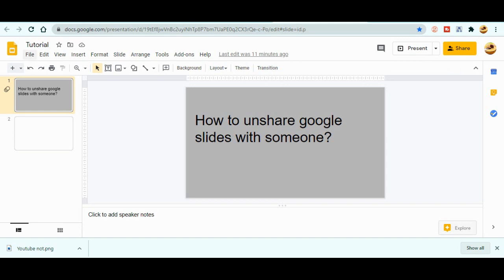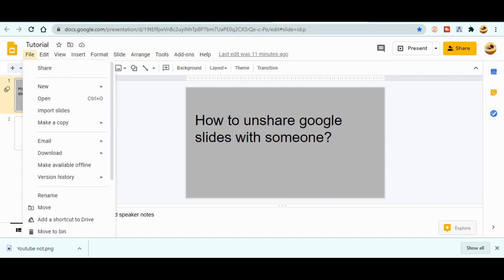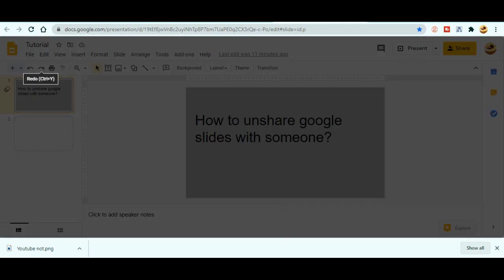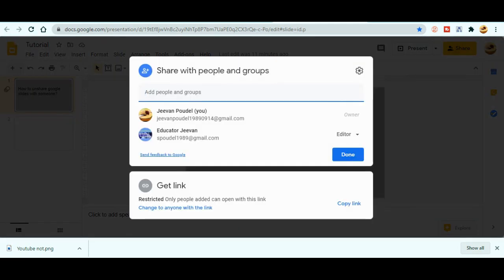Or what you can do is there is file over here. You can click in file and at the top you can even get the share from here. Just go the share option. When you click in the share option, then this thing will be popped out.